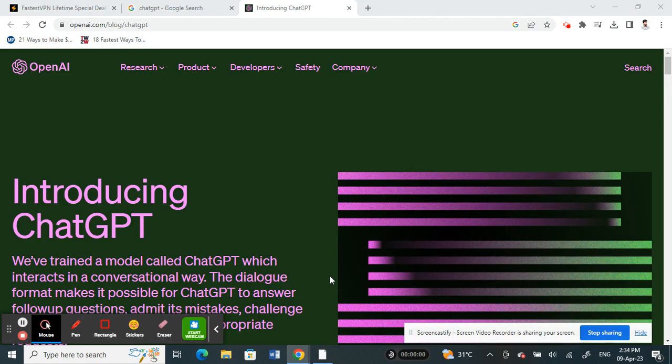As you all are aware that ChatGPT is not enabled in Italy, so any users from Italy cannot use ChatGPT because of the restrictions. So how can we use ChatGPT in Italy?